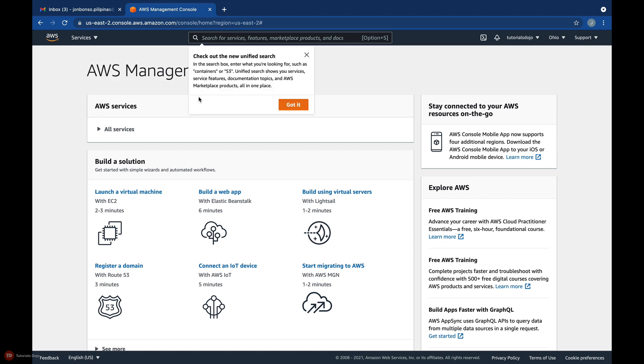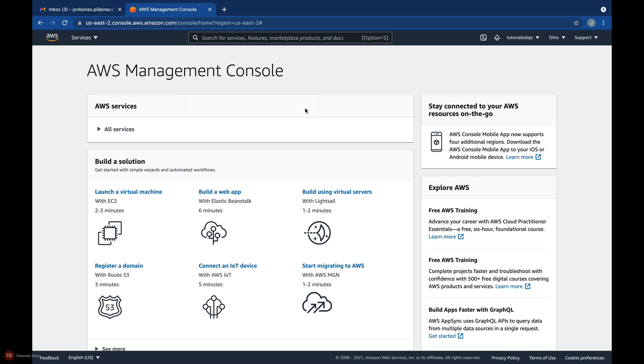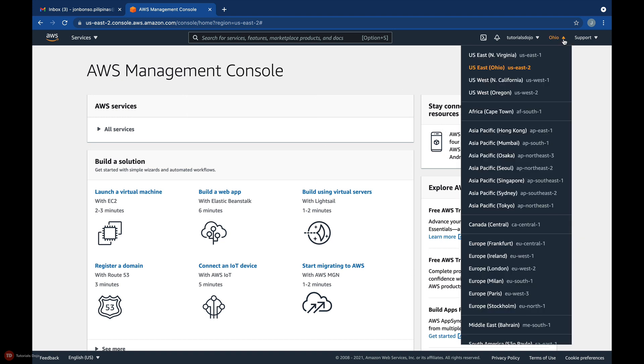The search box in the middle is actually a unified search box that allows you to search via services, features, documentations, and marketplace products in AWS. And on the upper right-hand corner, you will see the specific AWS region that you're currently in.